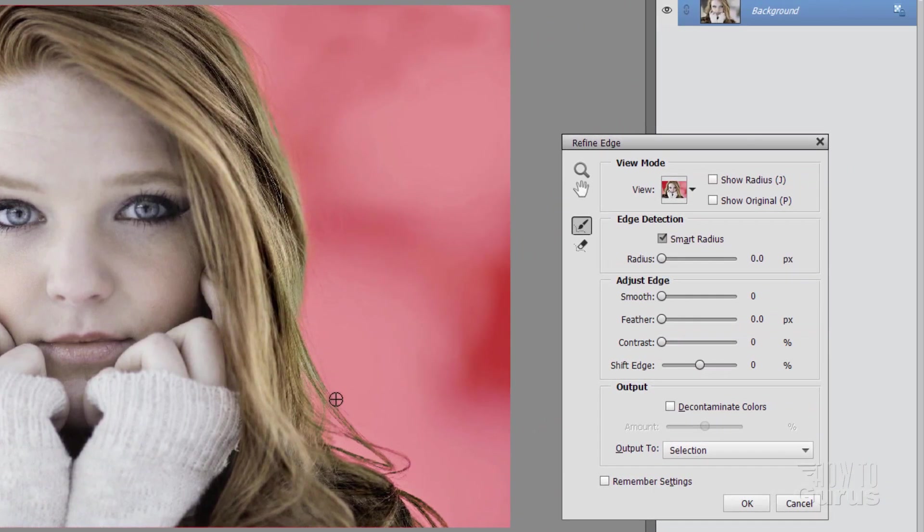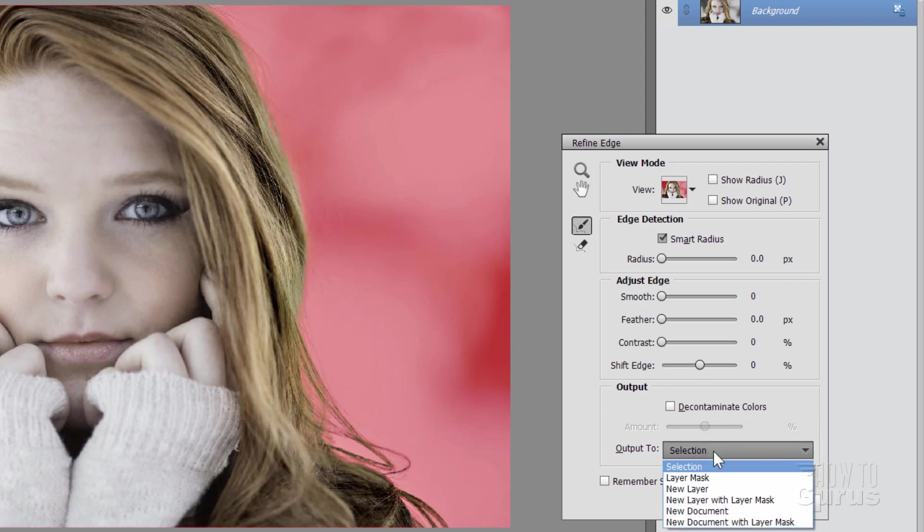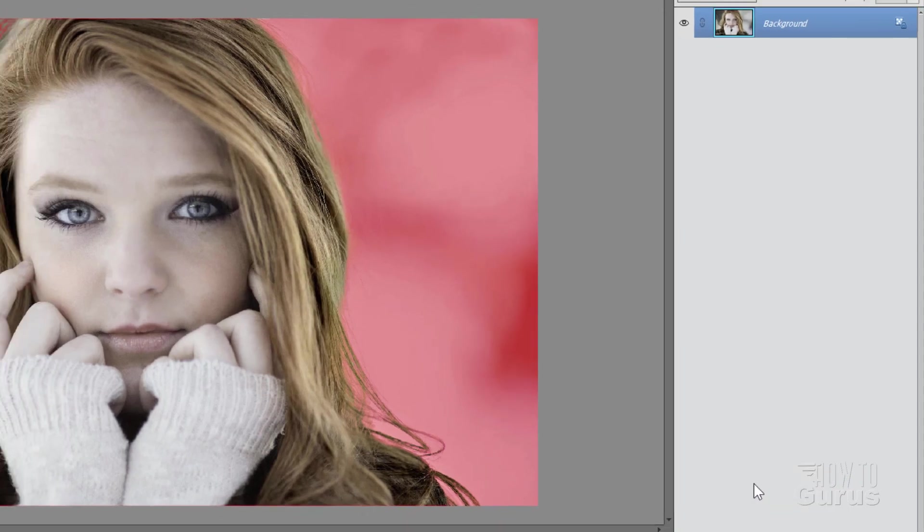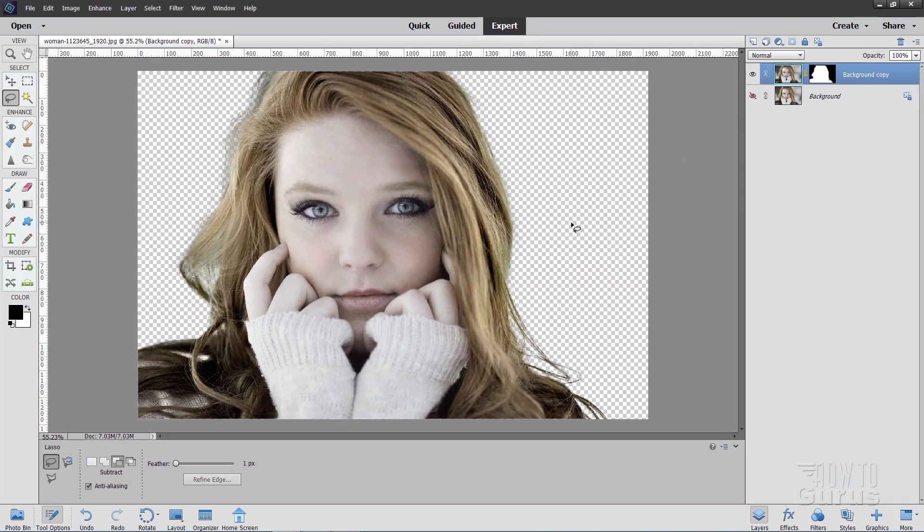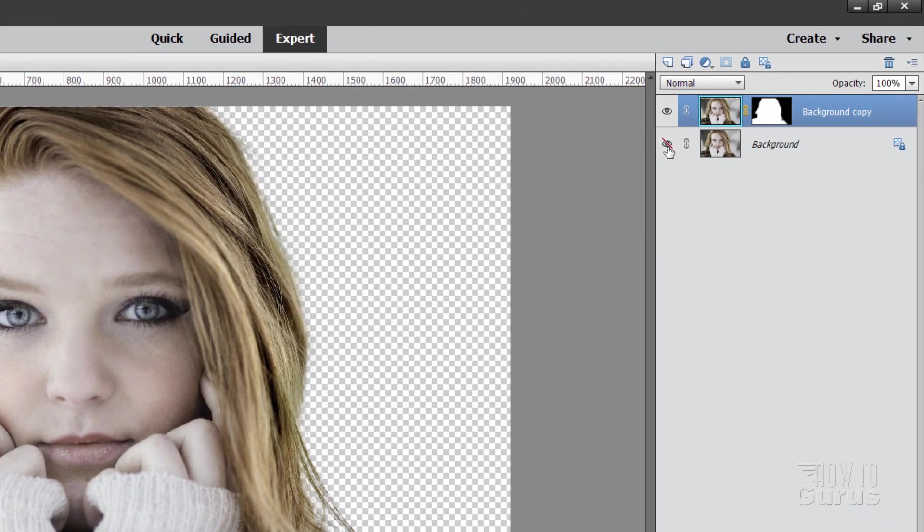Now for this we want to take this to a new layer. So go over here where it says Output to in the Output section. Selection. New layer with layer mask. Choose OK. And there we go. Here's our new layer with the background removed. Now what that does is it allows us to do one effect on the foreground subject and a different effect on the background.